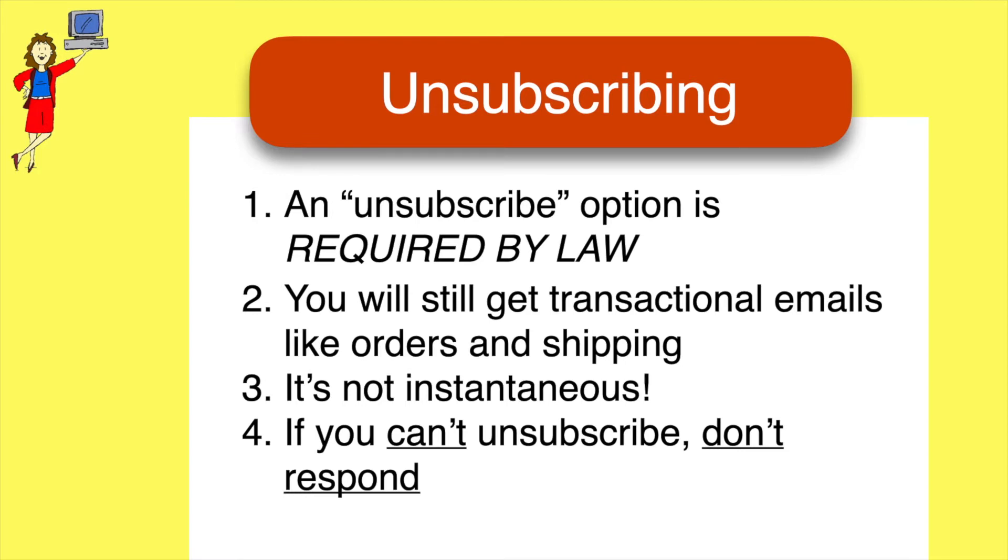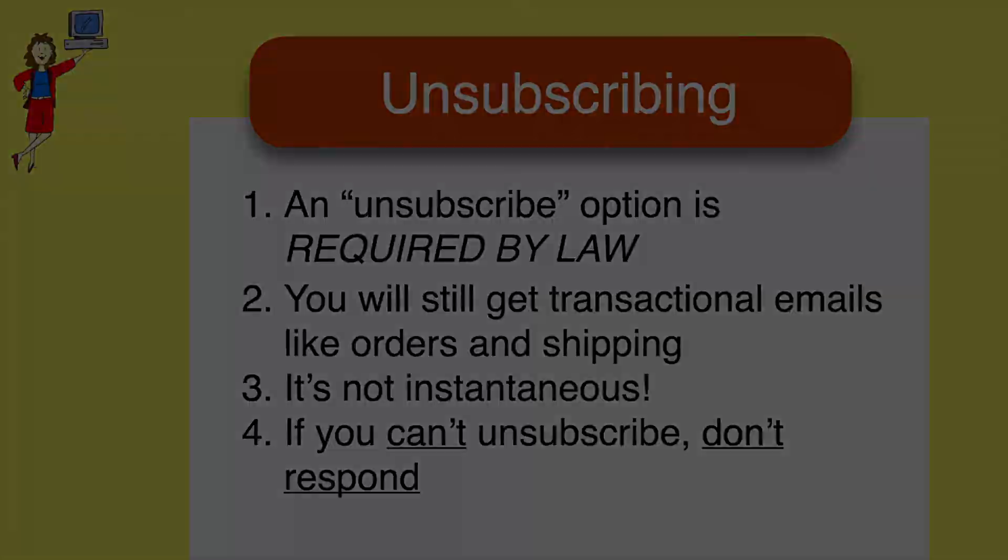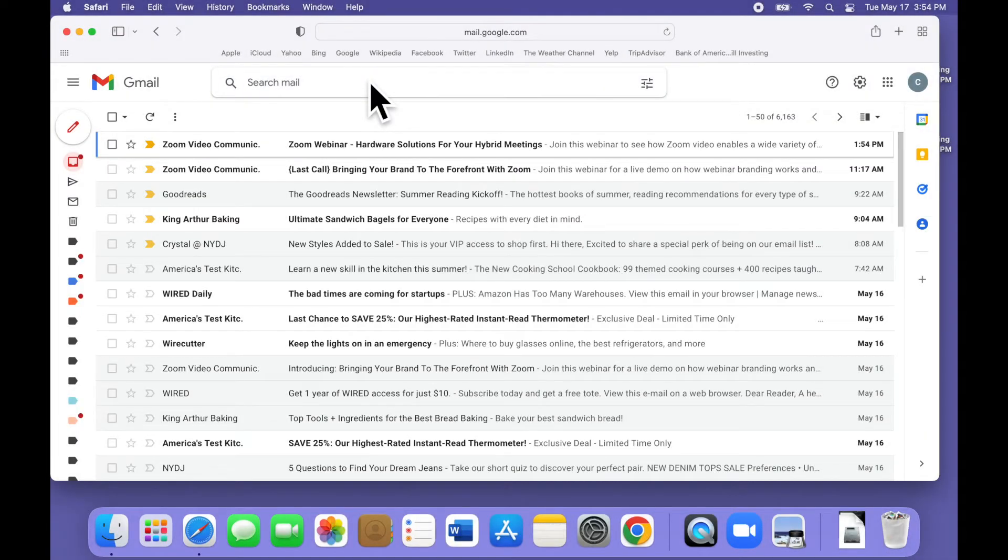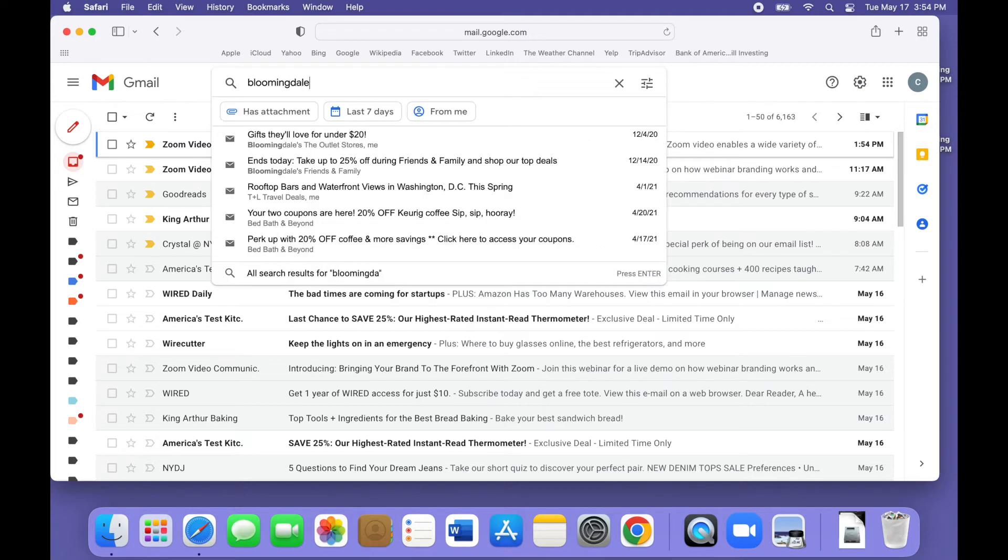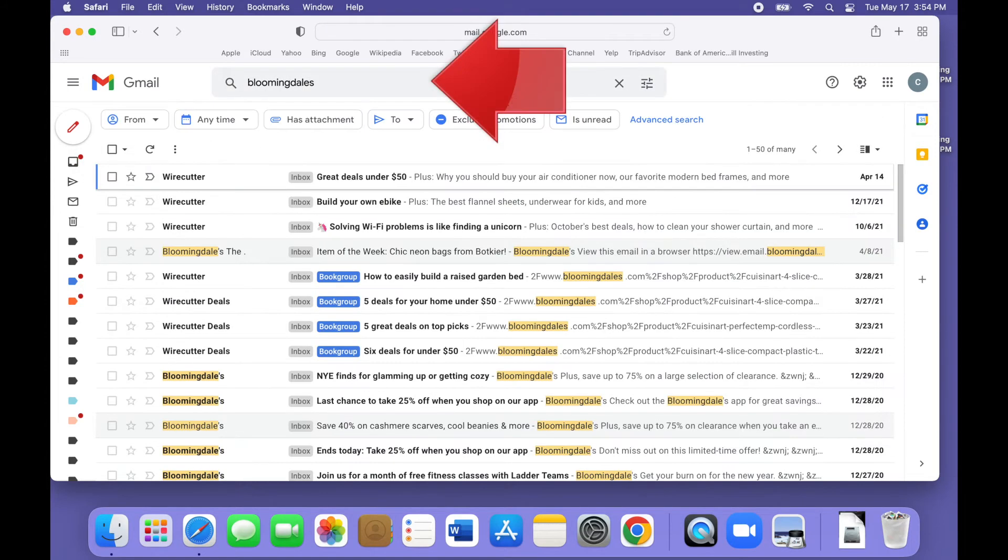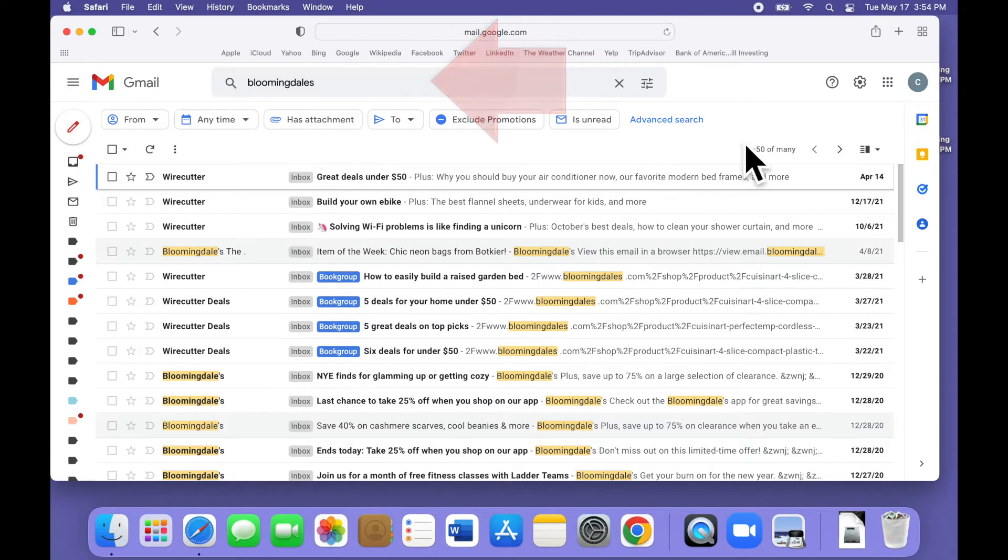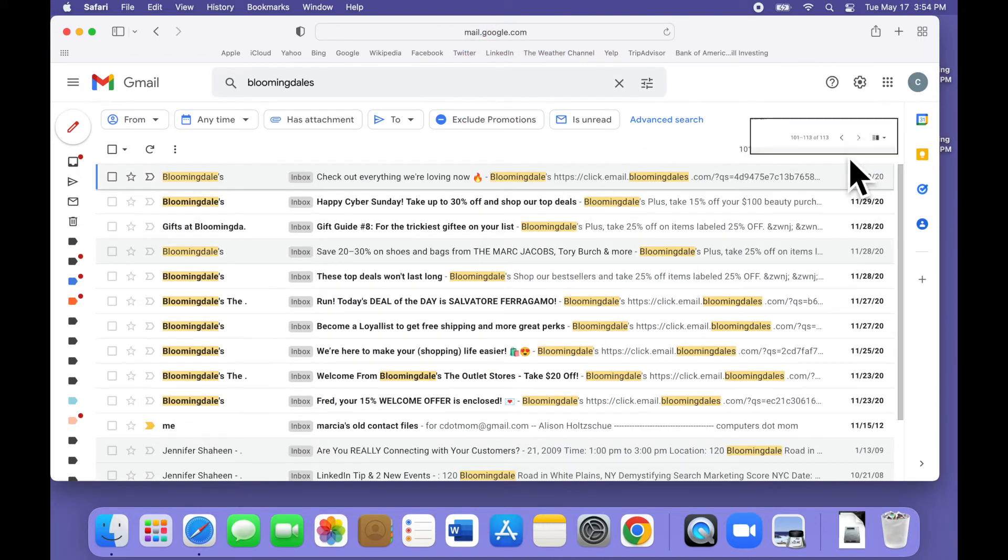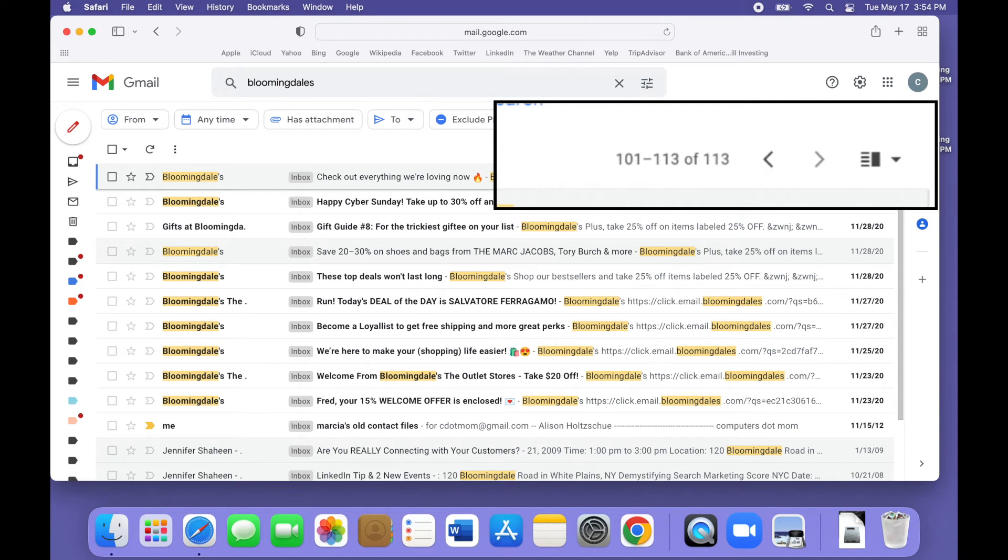Okay, back to our inbox clean out. Let's pick a merchant who sends a lot of emails and find all their messages so we can delete them. For example, if we search for Bloomingdale's in the search box at the top of the page, you can see that there are more than a hundred emails containing the word Bloomingdale's.